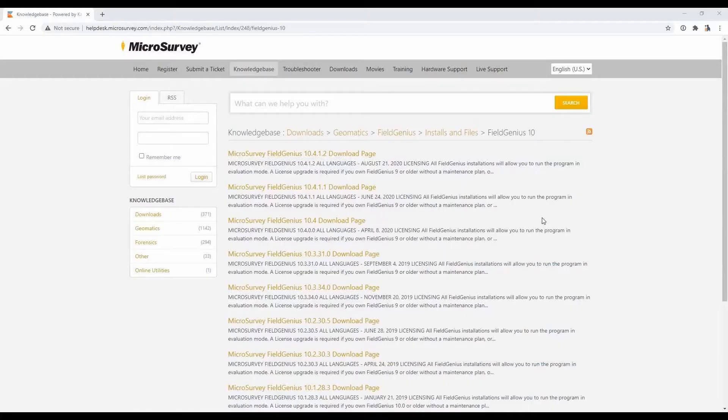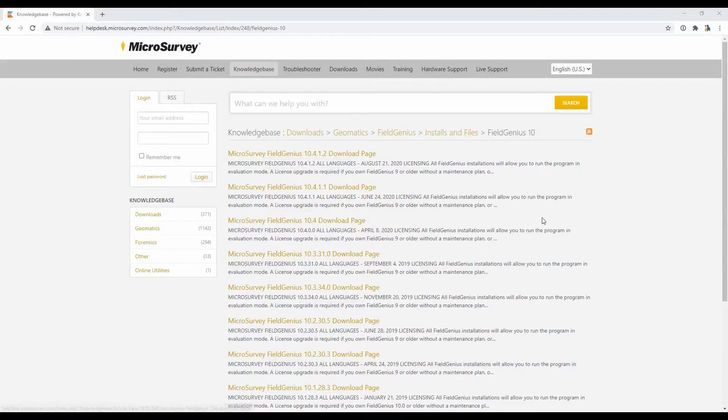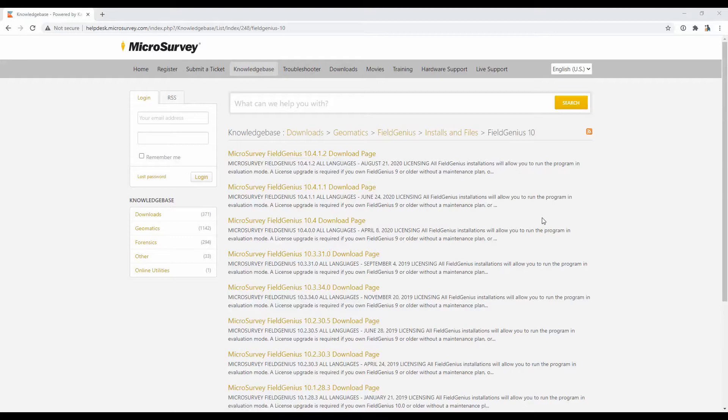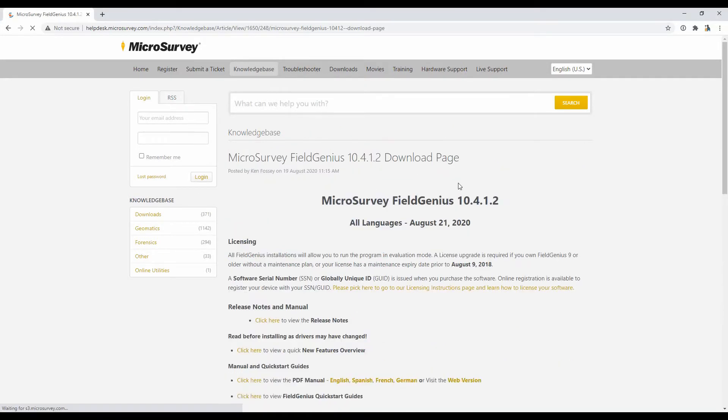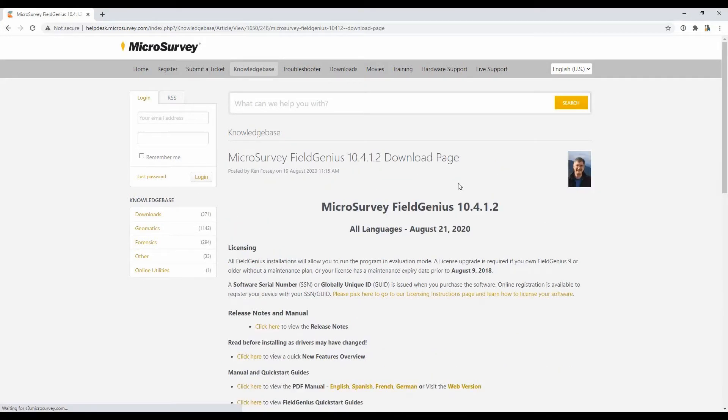To begin here, I've got the Microsurvey download page open, and I'm going to choose the most recent and newest version of FieldGenius, which at the time of recording this video was 10.4.1.2. I'm going to click that link and open the page, and that's going to bring me to the download page where there's some legal mumbo-jumbo and the PDF manual, and you can also find the patch notes here.